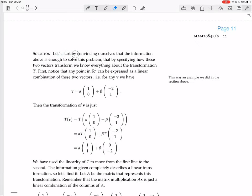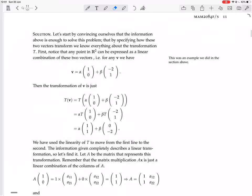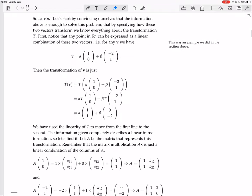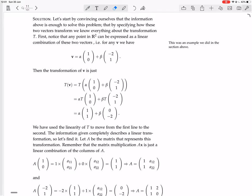Let's start by convincing ourselves that the information above is enough to solve this problem — that by specifying how these two vectors transform, we know everything about the transformation T. First, notice that any point in R^2 can be expressed as a linear combination of those two vectors: for any V, we have V as a scalar multiple of (1, 0) plus a scalar multiple of (-2, 1). Because those two vectors are not parallel to each other, they can express the whole plane as linear combinations.